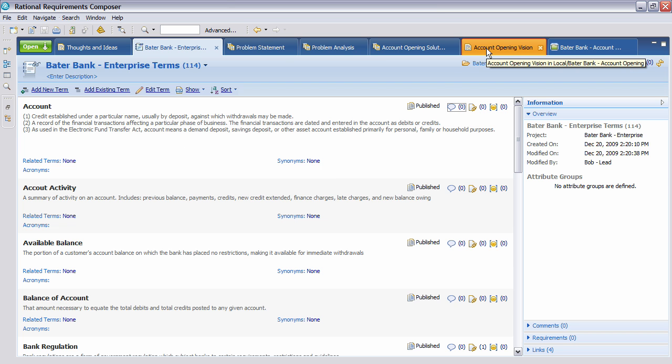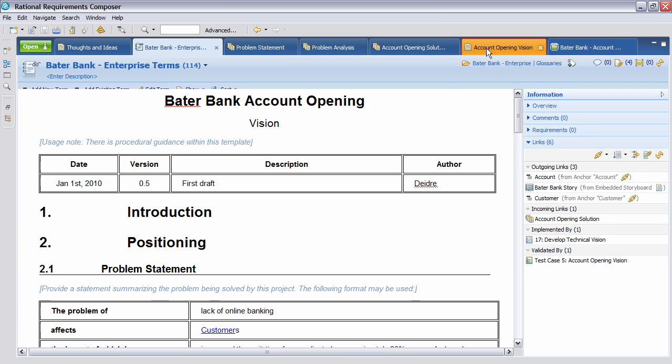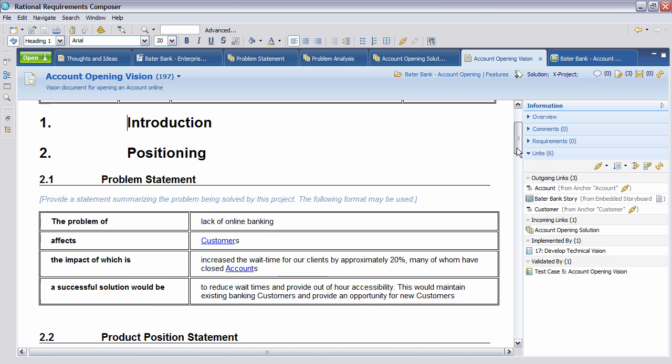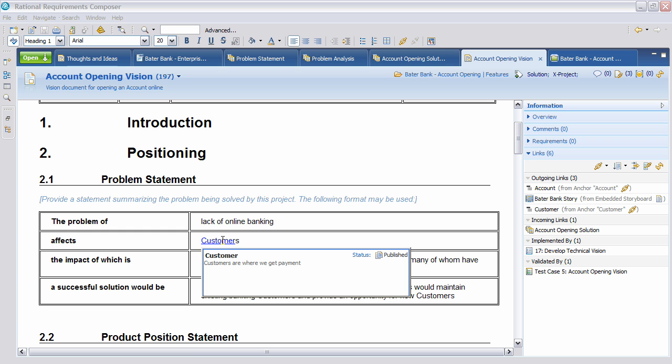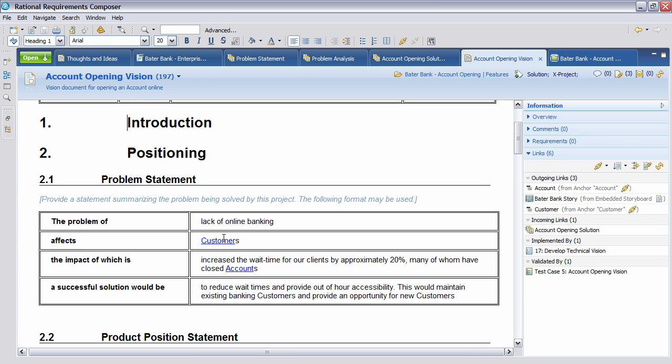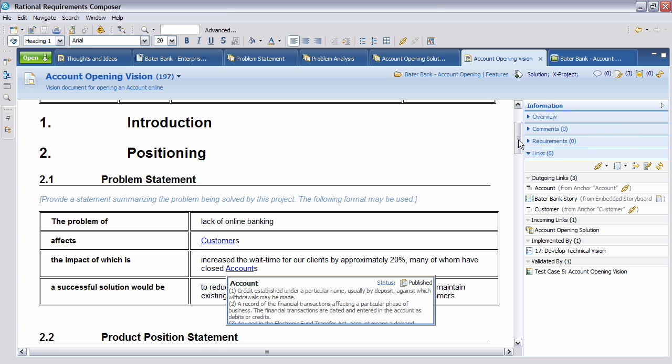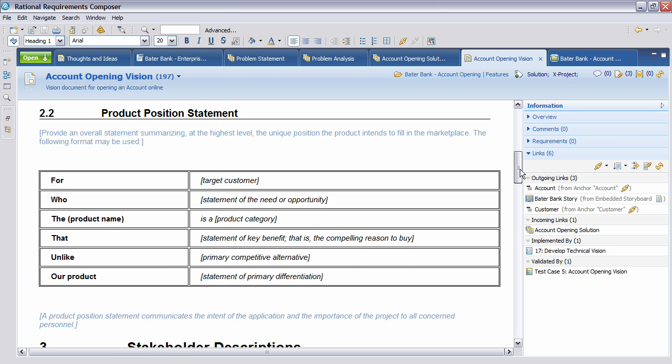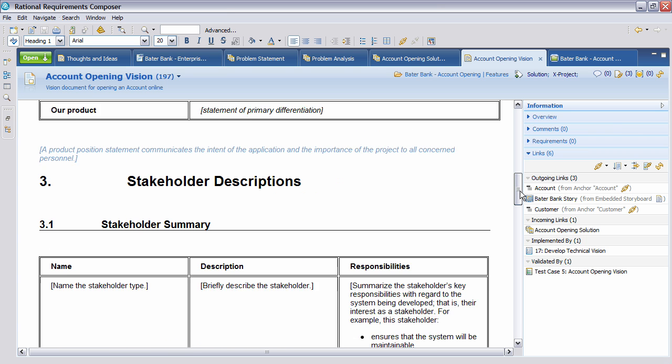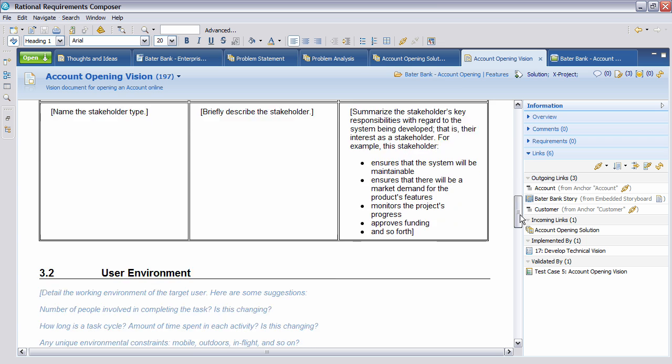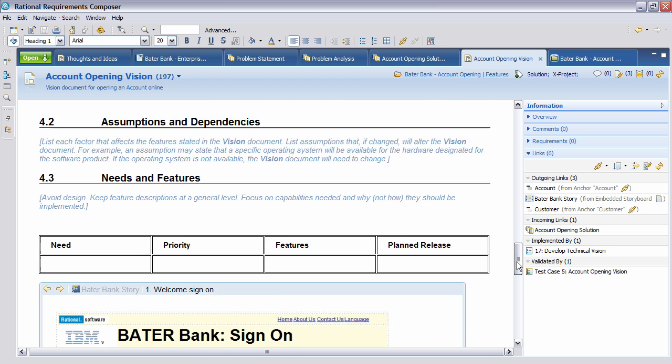So for instance, let's have a look at the account opening vision document. You'll see here that we have a template. This template has a standard type of vision description. It has history information, an introduction as to what the problem may be. But you can see here, once again, we're using the same terms. So if we change any of the terms, they are actually reflected in all the places where it's used. One of the other artifacts mentioned was, in addition to the glossary term and having this vision document we have here...